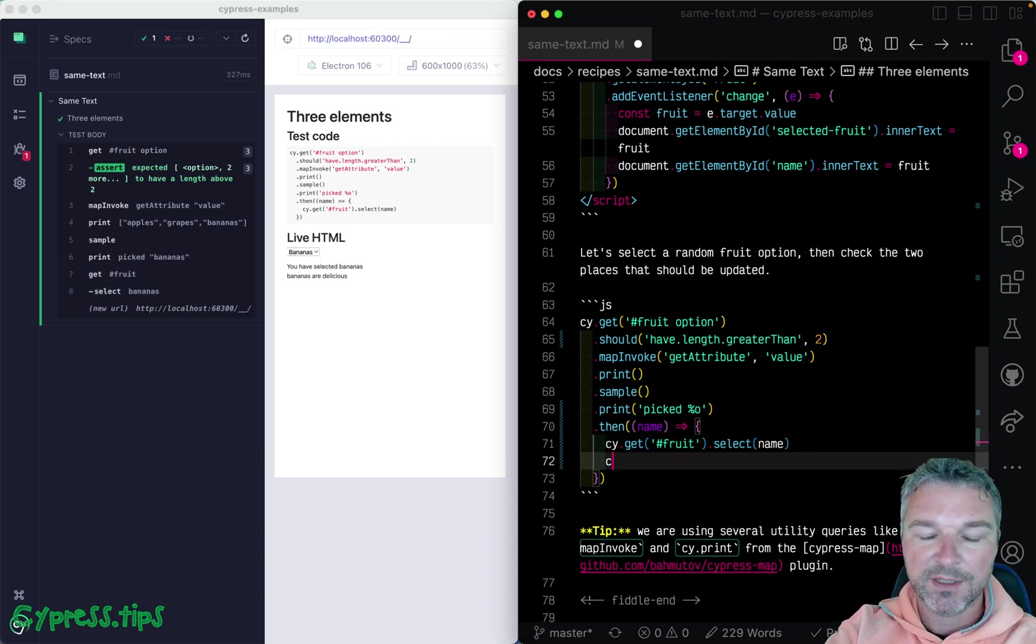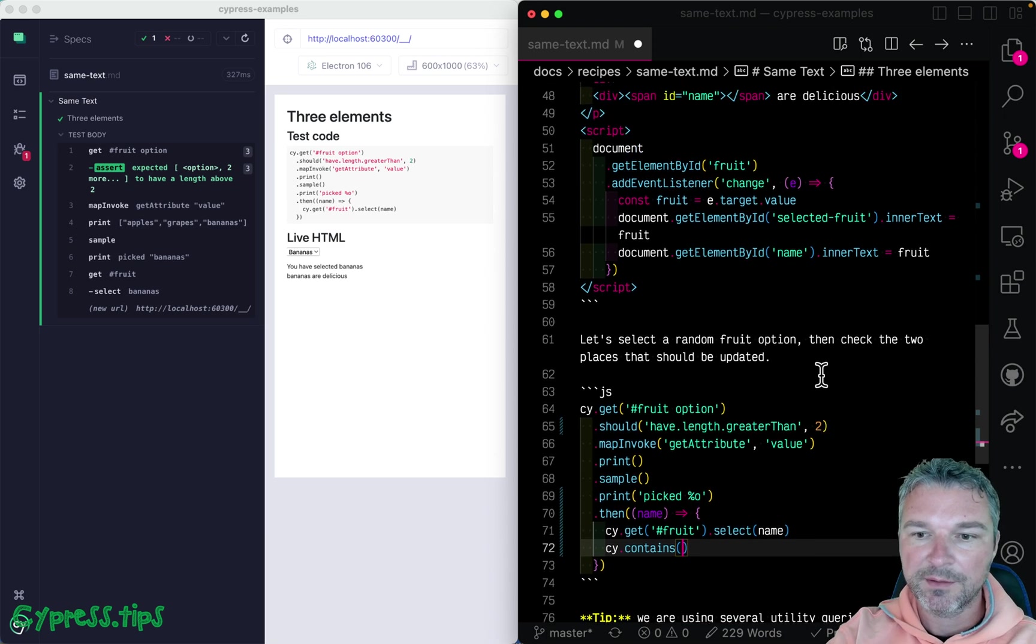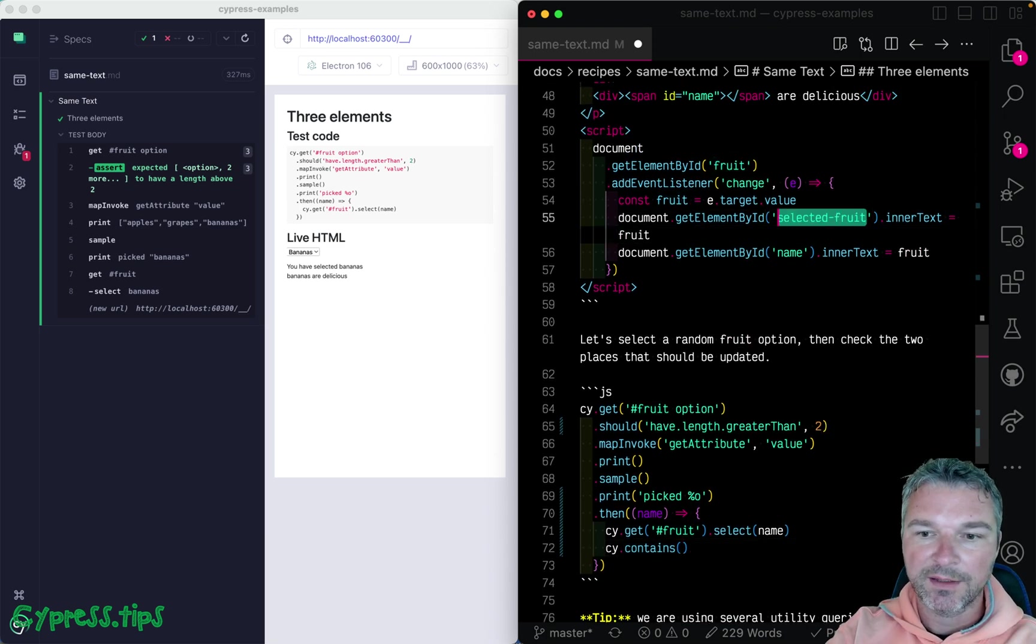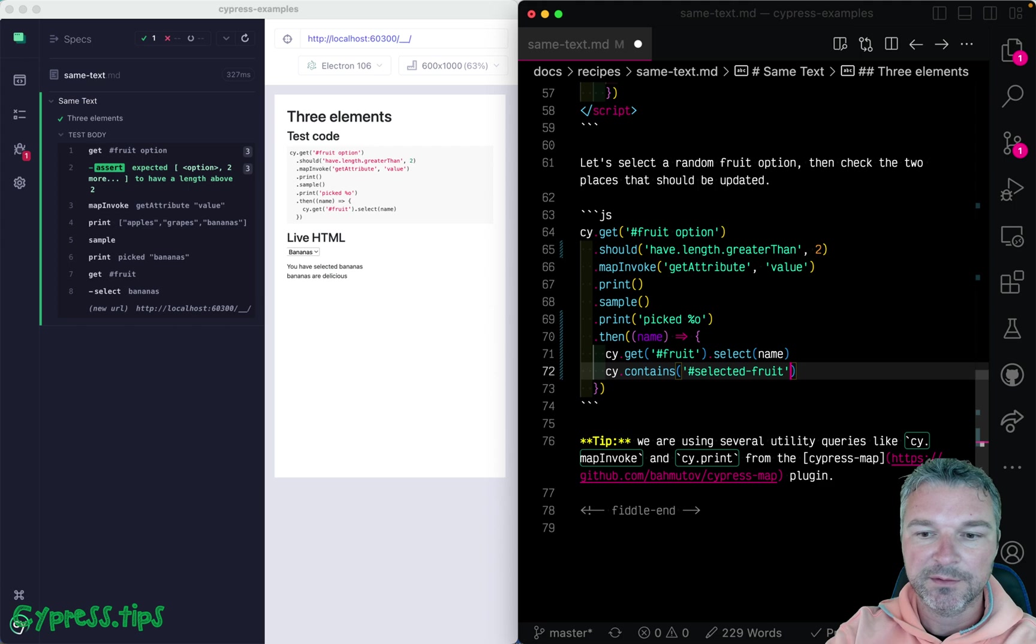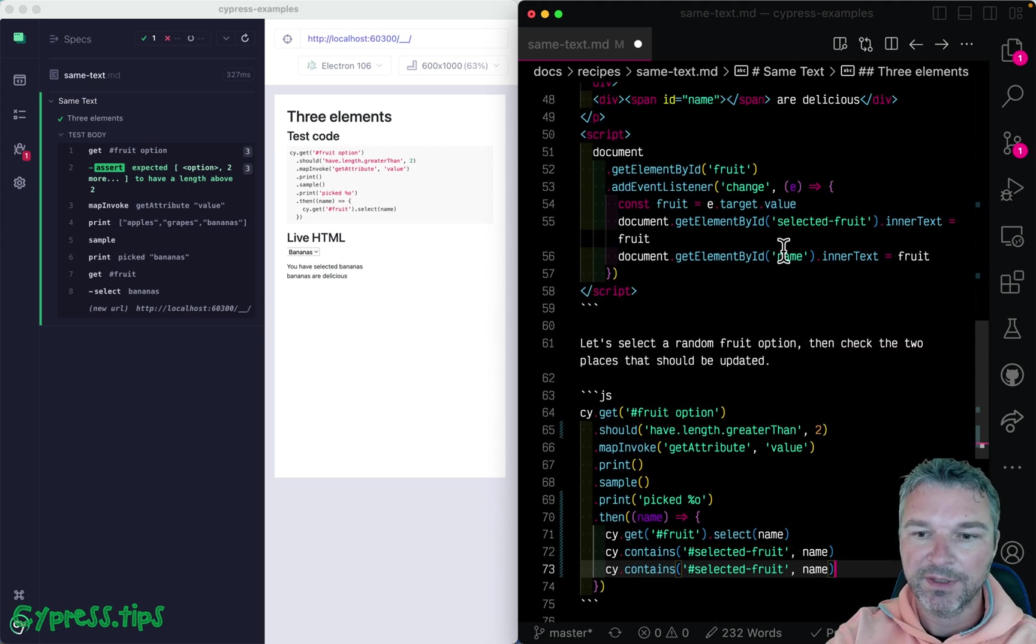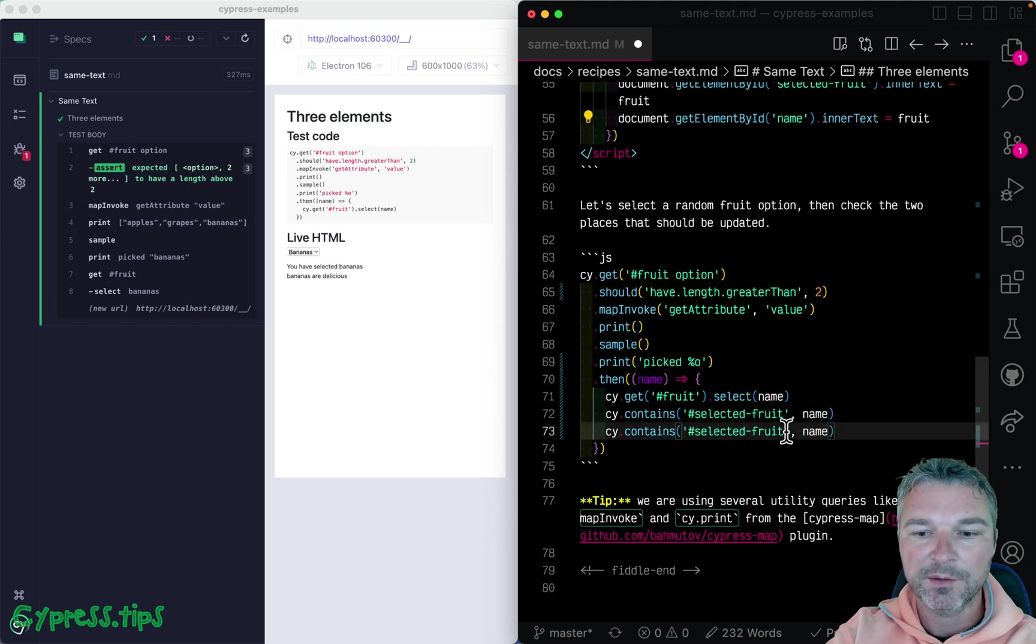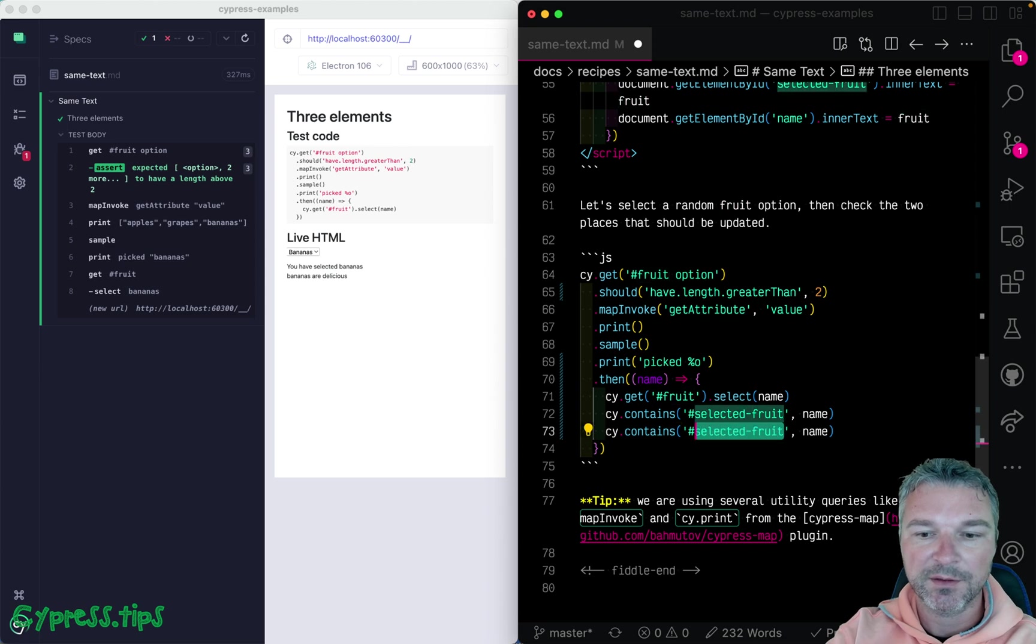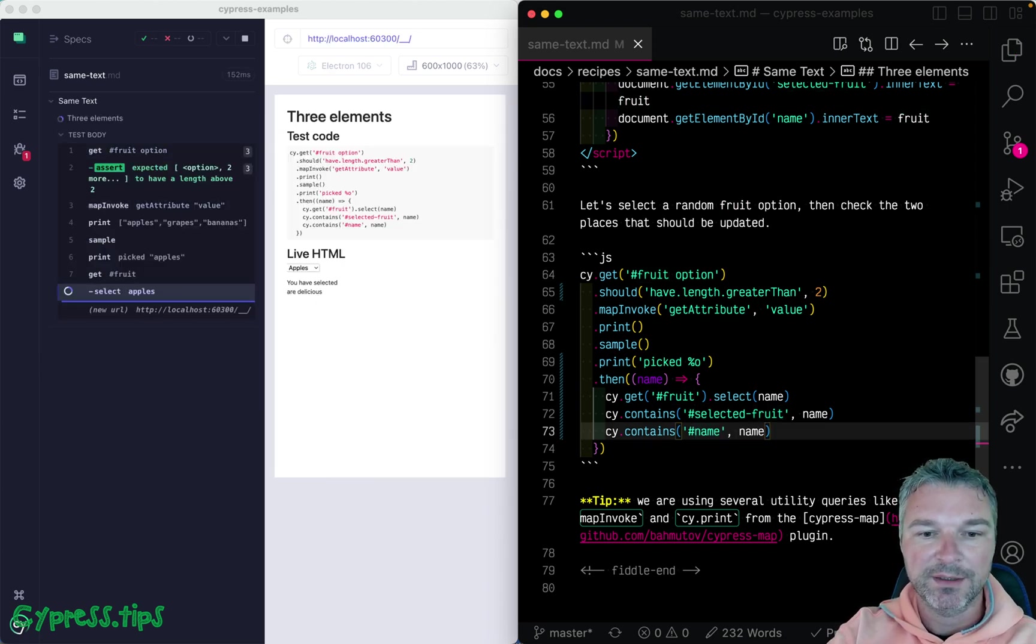And now we can confirm, again, using contains, that page shows selected fruit name. And the name of the fruit is also set to whatever value we selected.